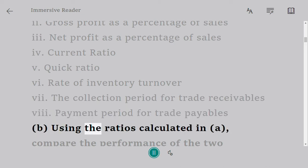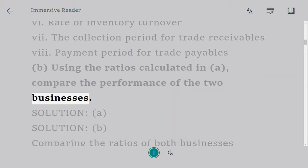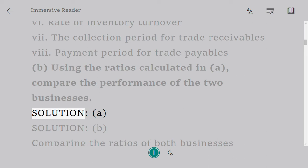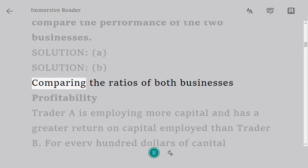Part B: Using the ratios calculated in Part A, compare the performance of the two businesses. Comparing the ratios of both businesses — Solution A and Solution B.